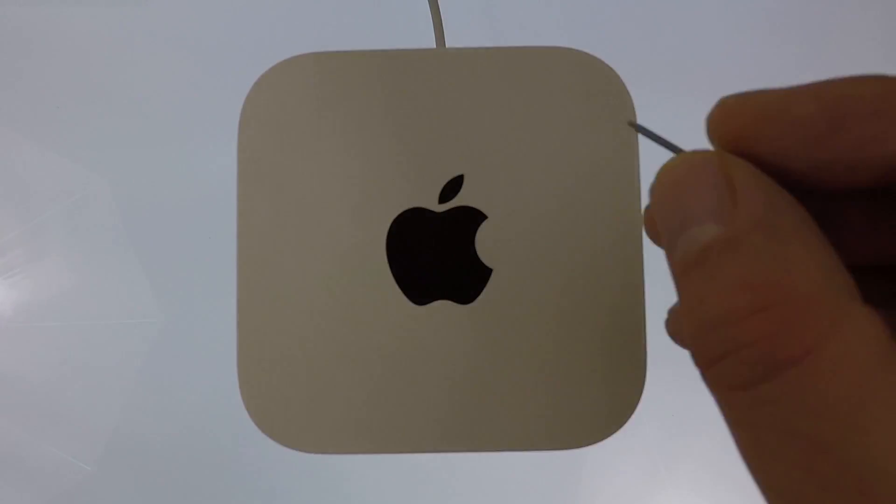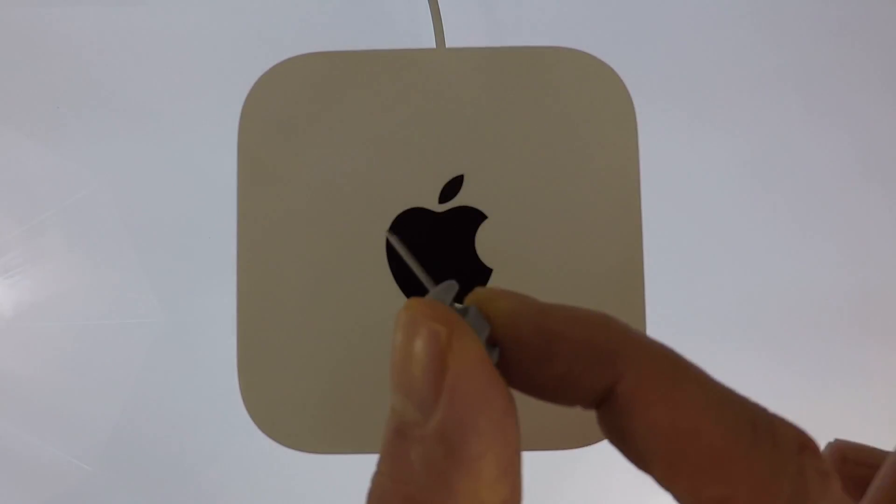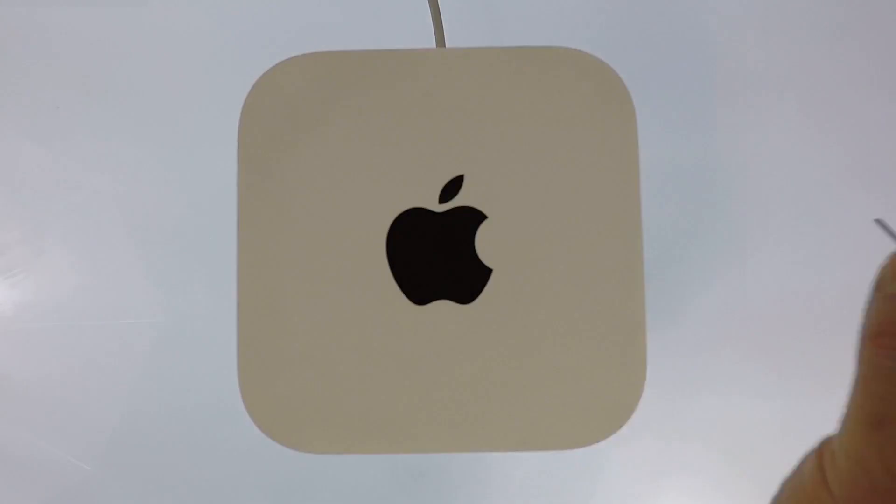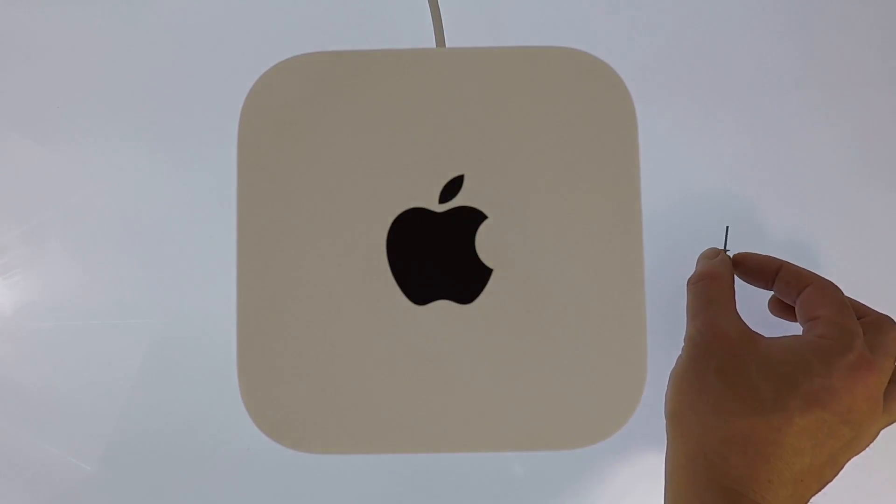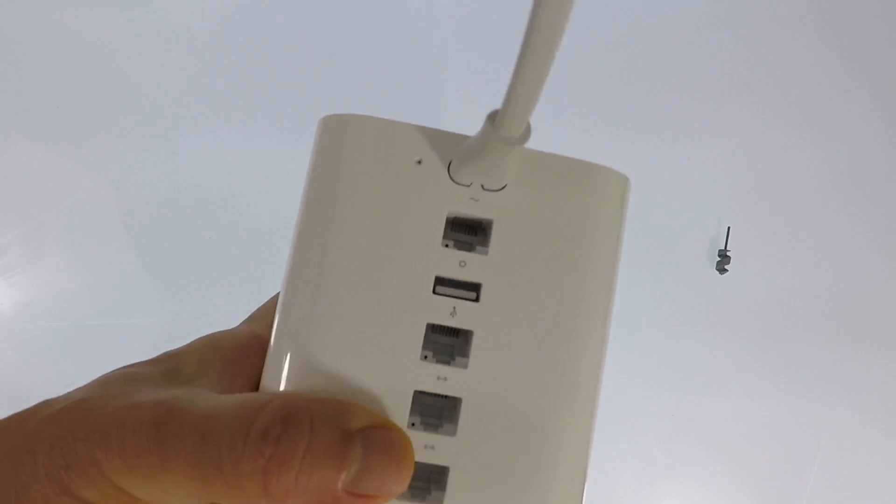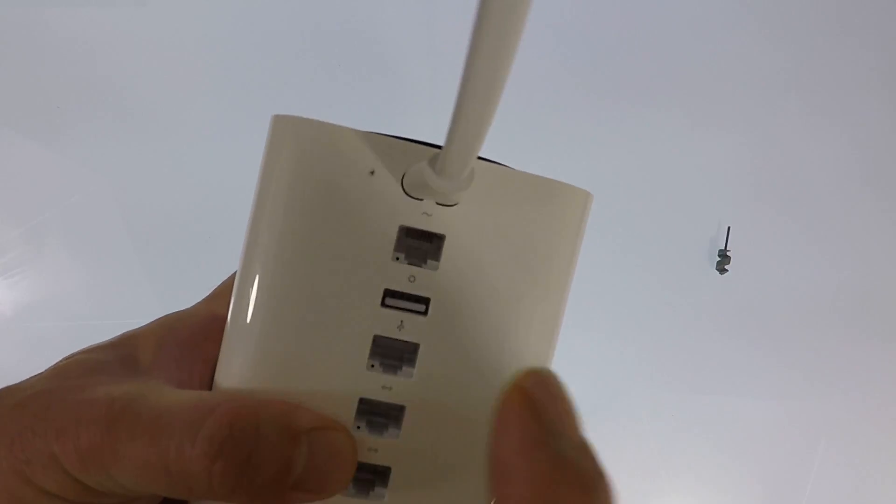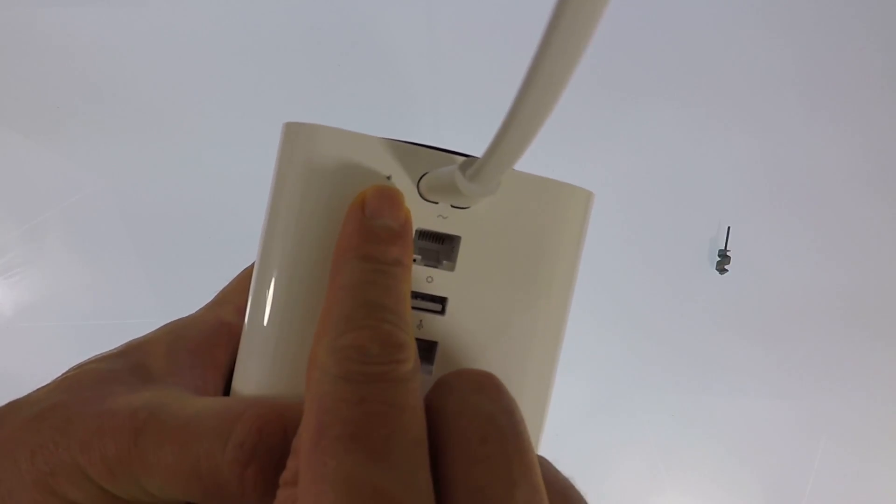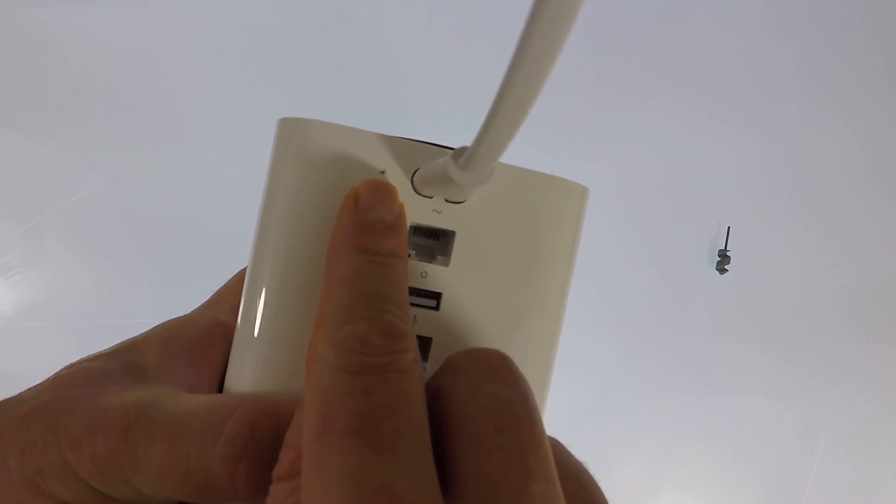To complete a factory reset you will need some sort of reset tool. You then need to locate the reset switch which is recessed at the rear of the Airport Xtreme.